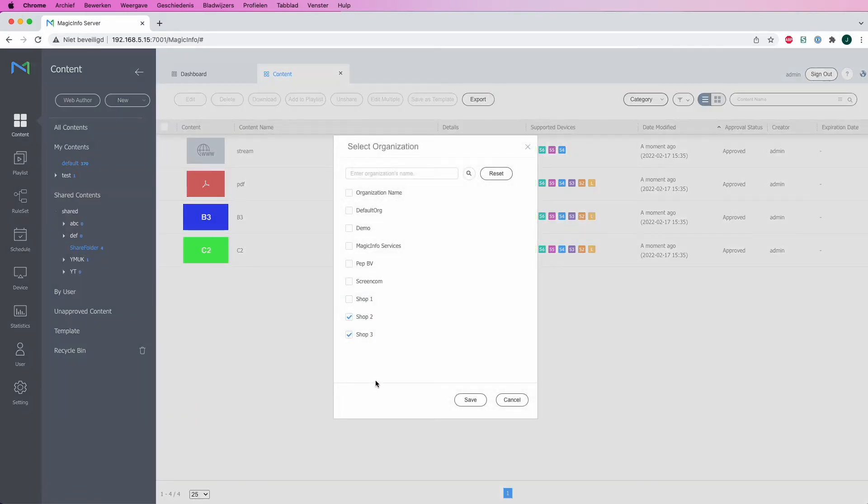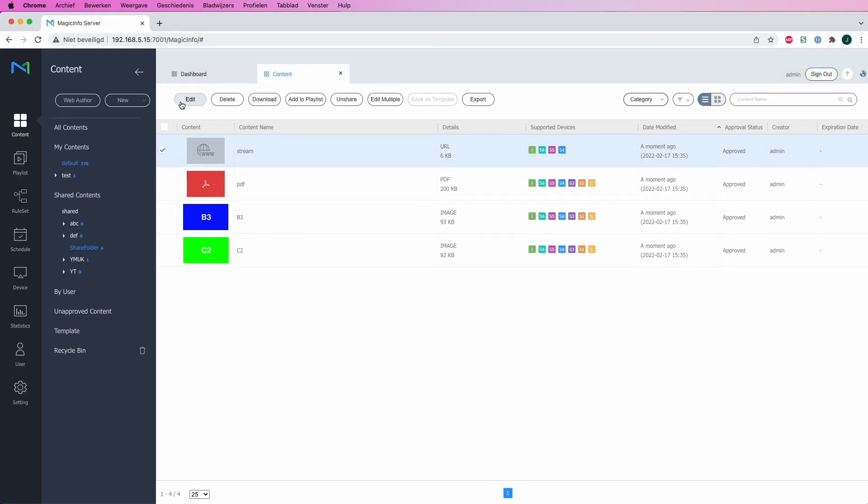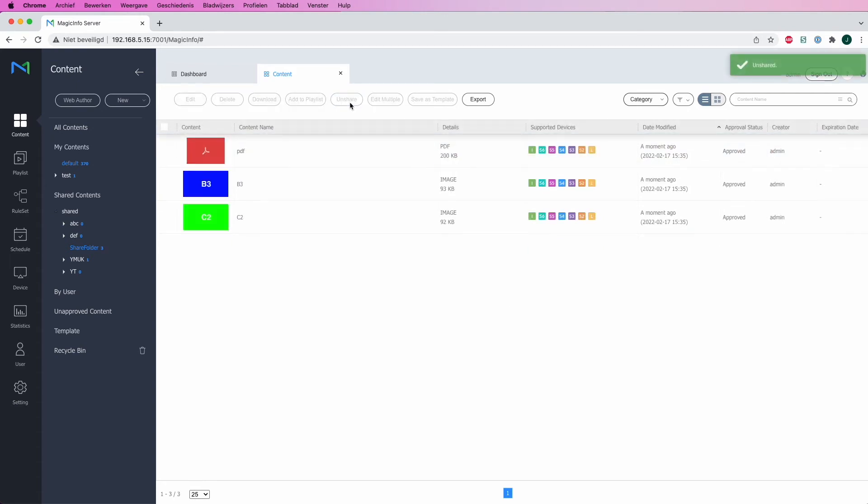I can also adjust it from here straight away, so it doesn't have to be set in the first go. I will take away one organization and select another one, and I can also here decide to remove this content item. So click on Unshare and it's gone from the folder as you can see.